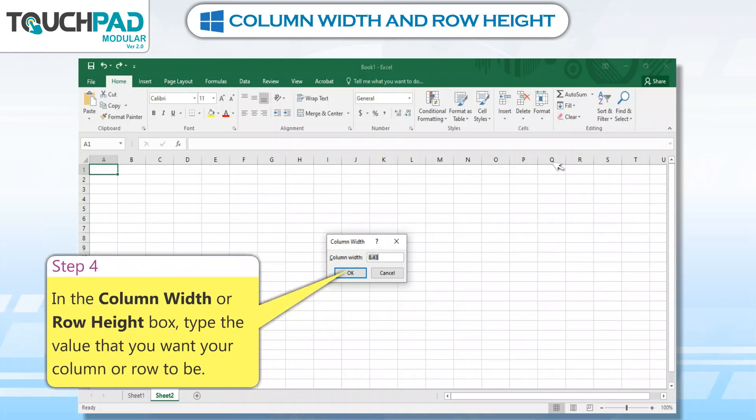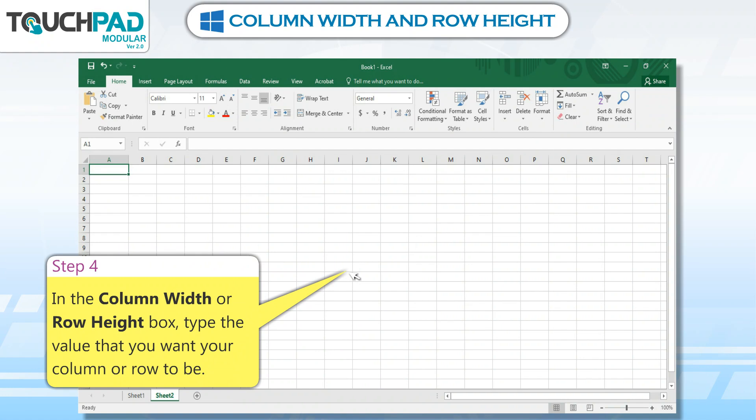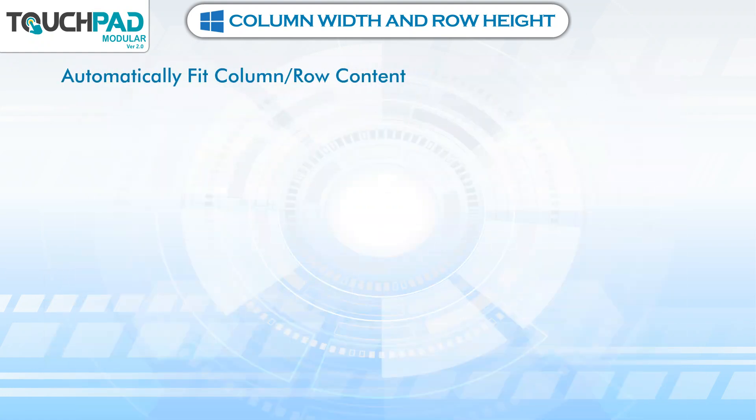Step 4: In the Column Width or Row Height box, type the value that you want your column or row to be. Step 5: Automatically Fit Column / Row Content.